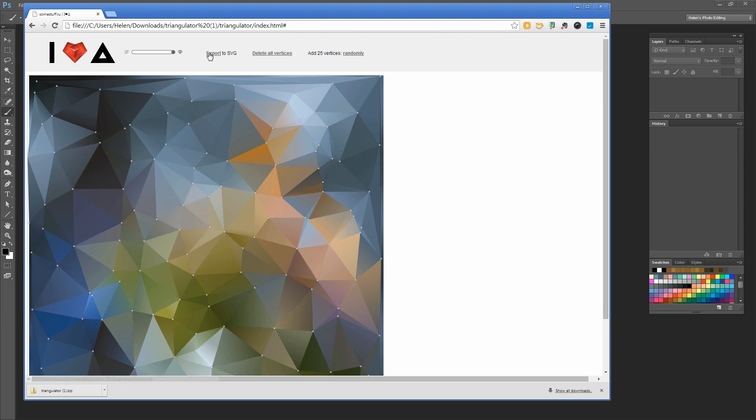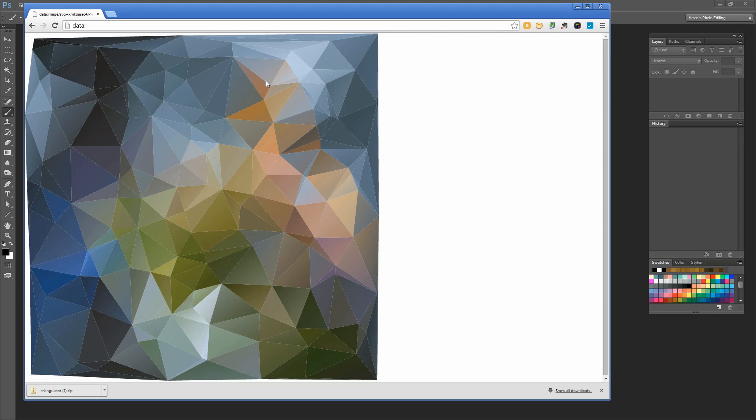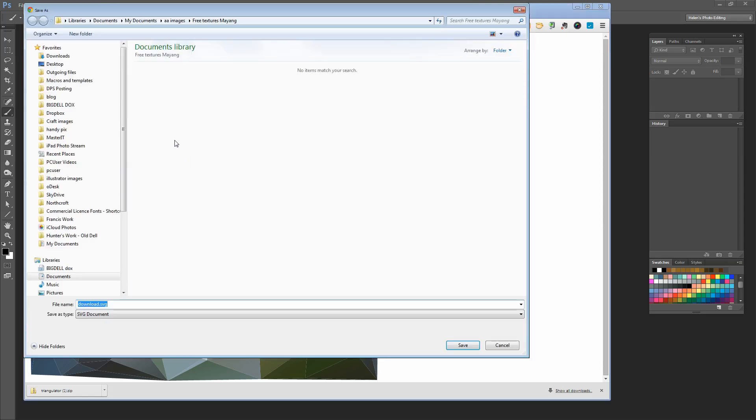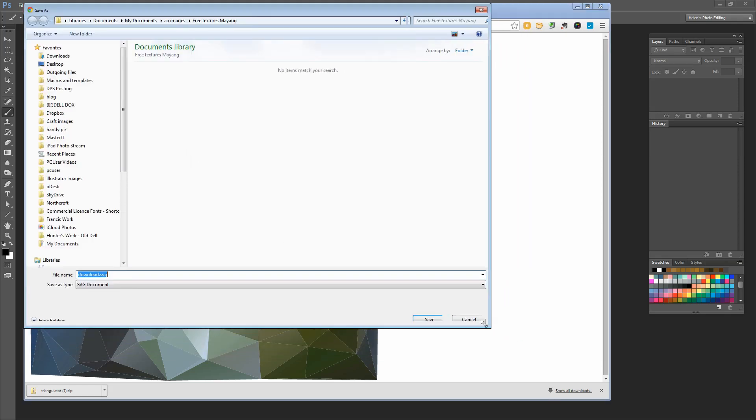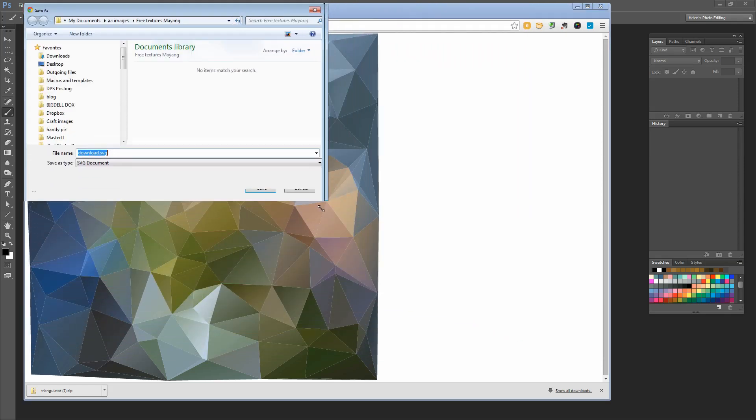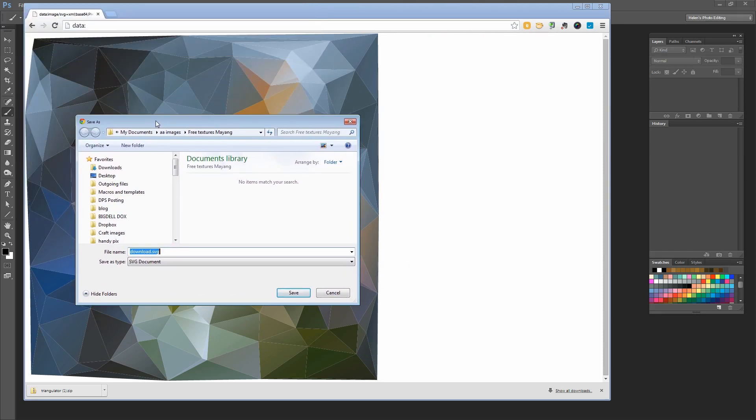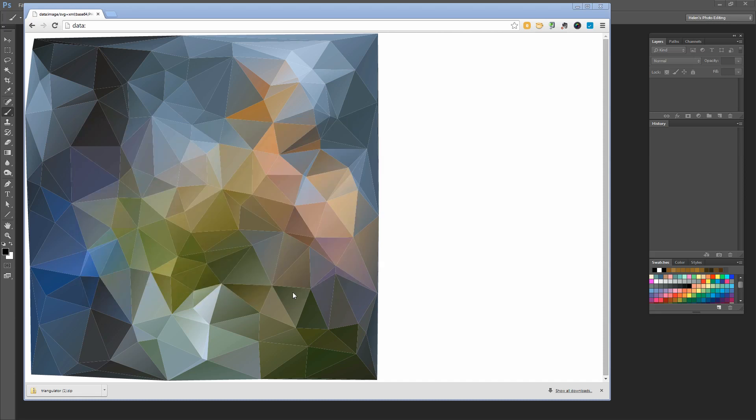I want to click Save this link as file. This is the file I'm going to save, so I'm going to right-click now and choose Save As. I'll put it somewhere. I've got a folder here—let's just put it in this Textures folder. It's called Download SVG. I just need to be able to find it, so I'm going to click Save.